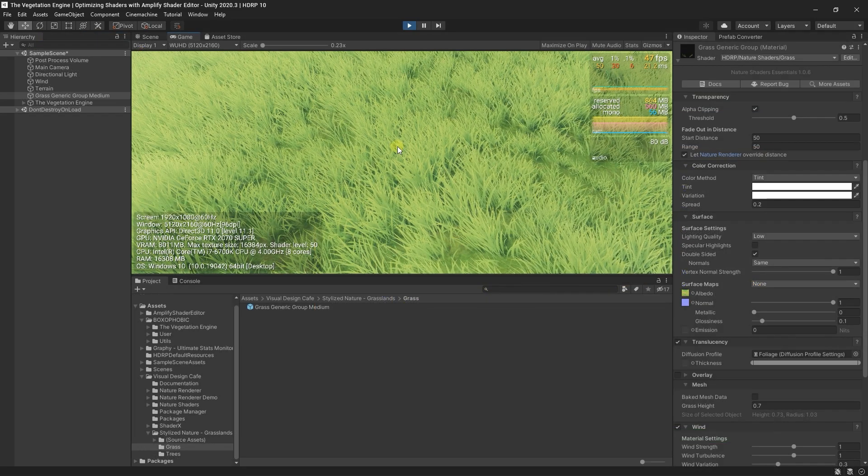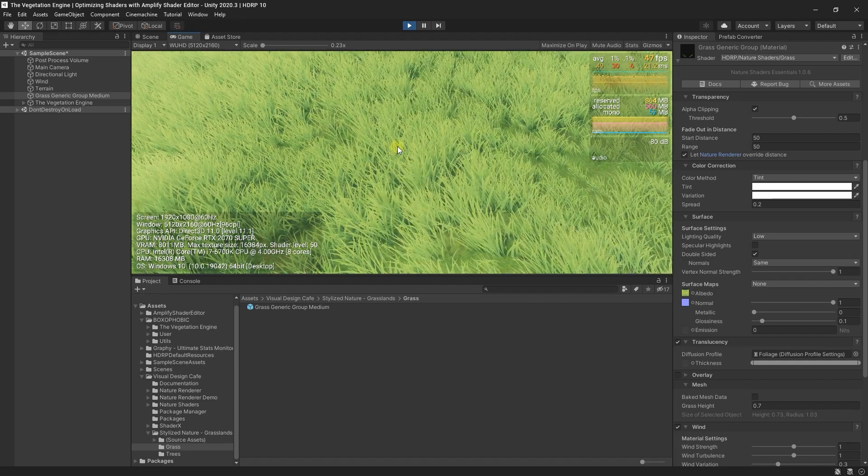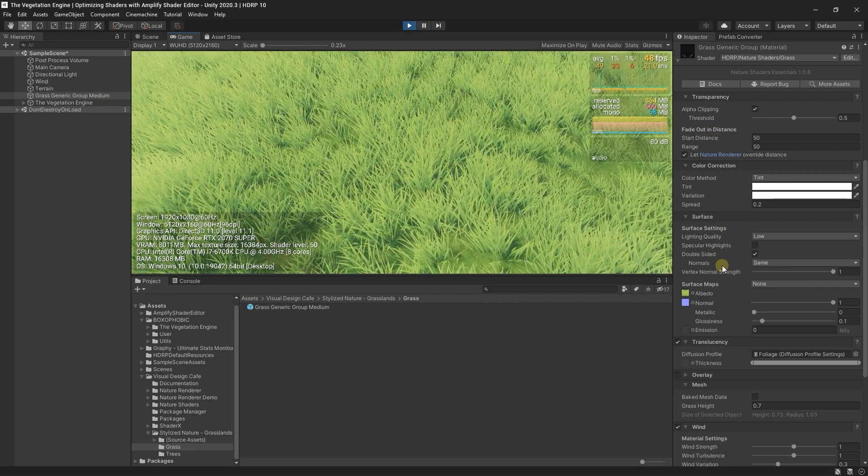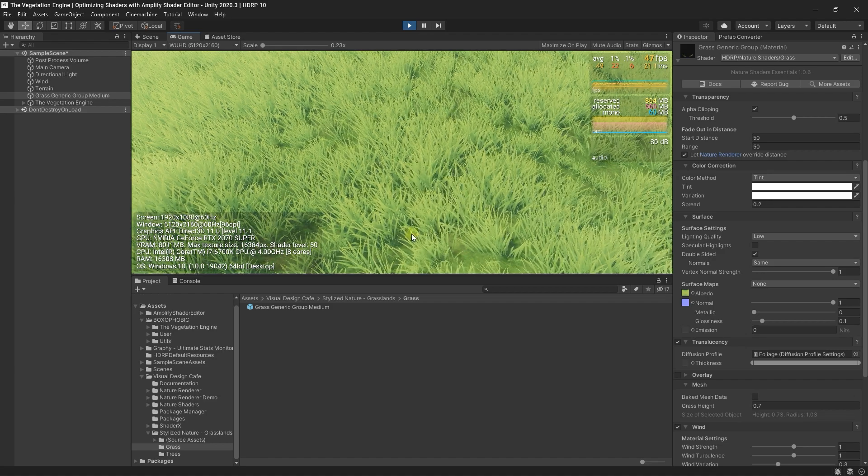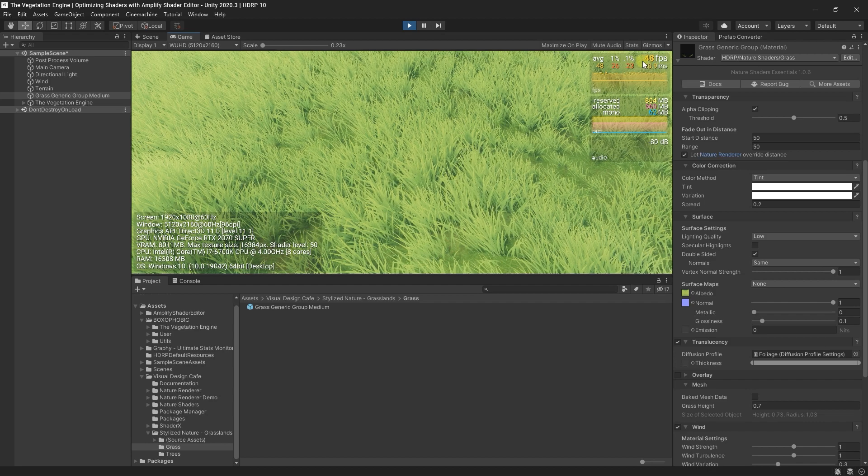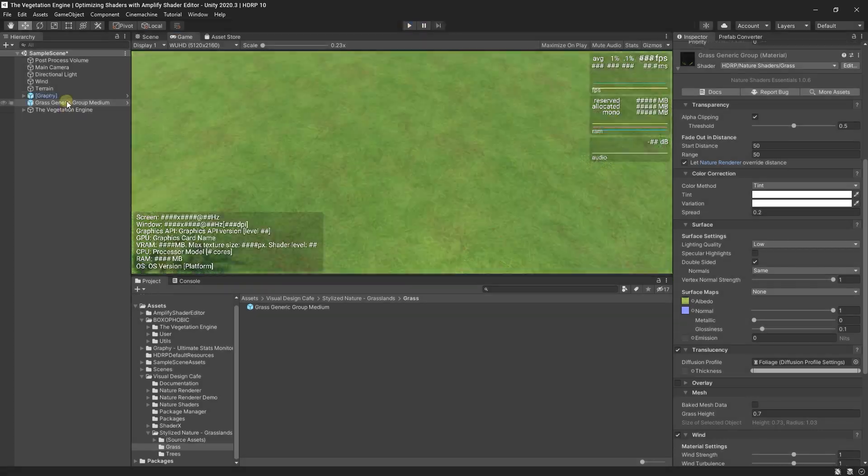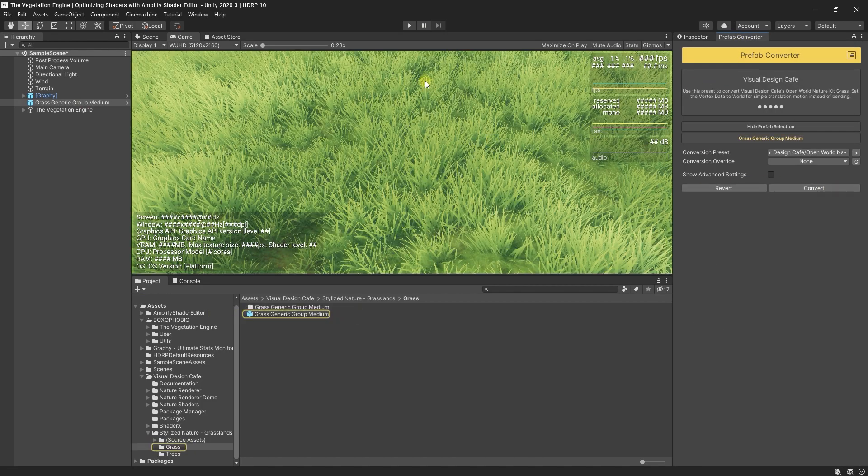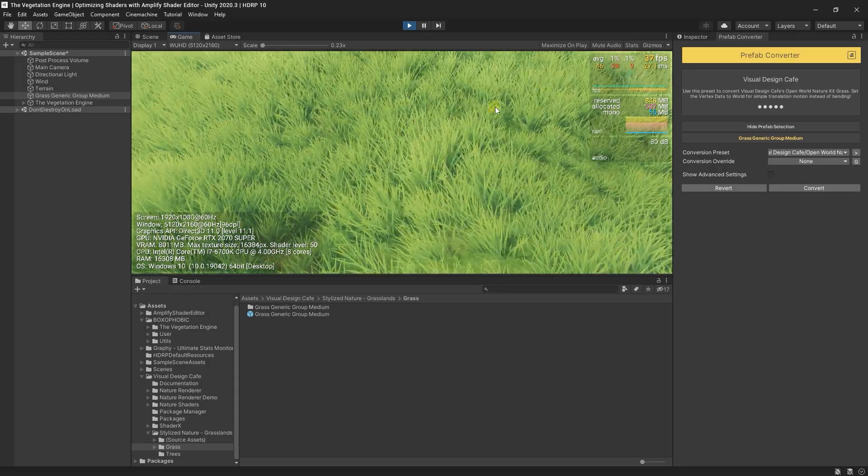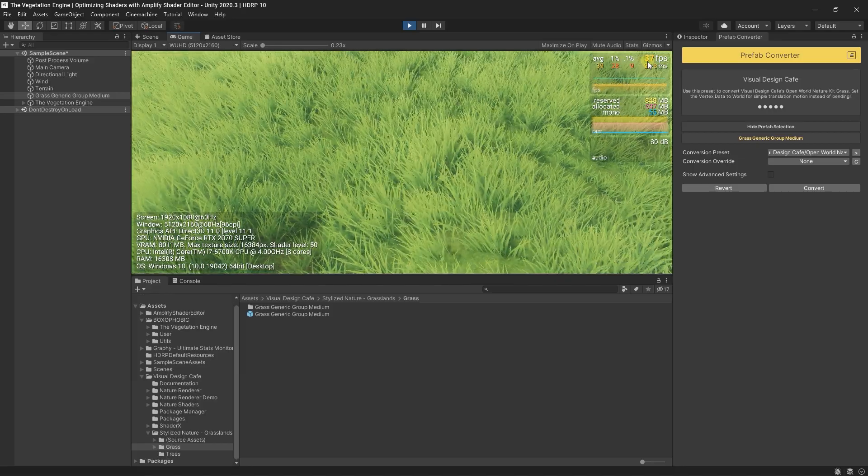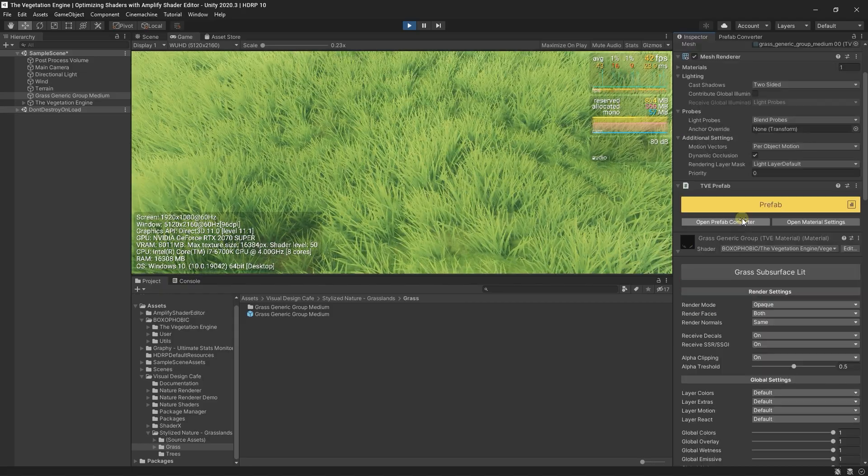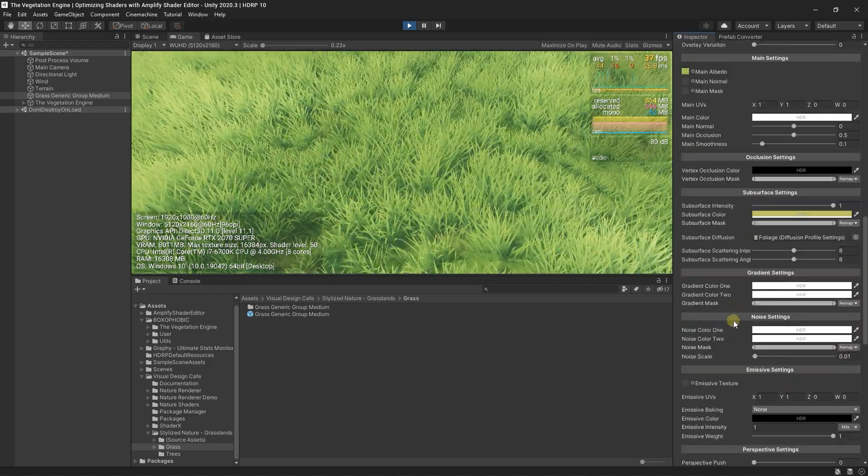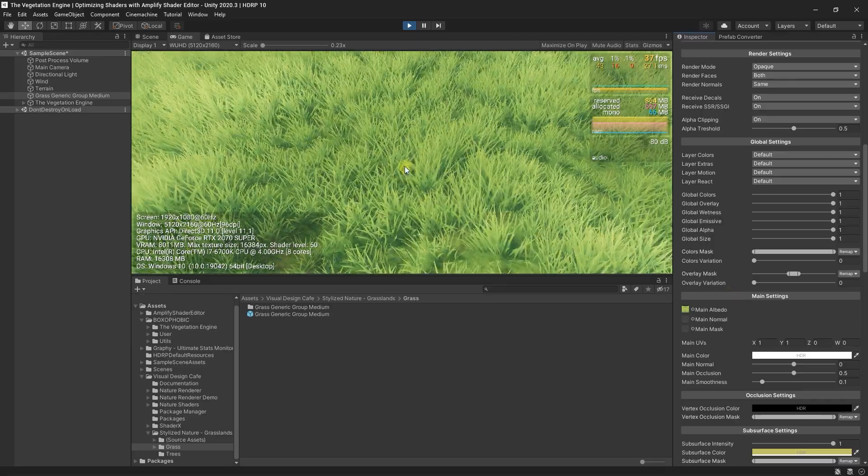In this tutorial I'm using the Nature Renderer demo scene with the included grass and shader. I set my game view to 5K so we have a lot of pixels to shade, and as you can see the FPS is around 48. Now if I go and convert this prefab to the Vegetation Engine and press play again, the FPS drops from 48 to 37. So why is that? By default, the Vegetation Engine shaders have a lot of features enabled by default.